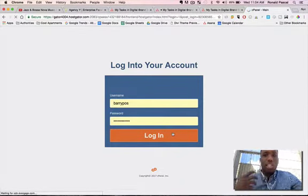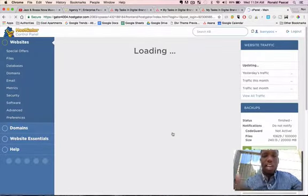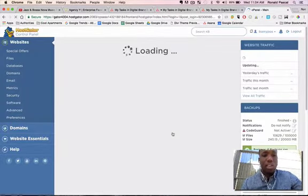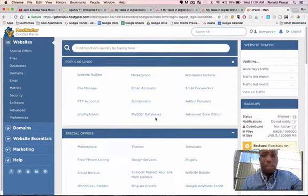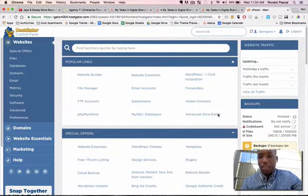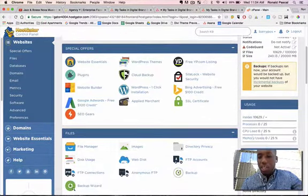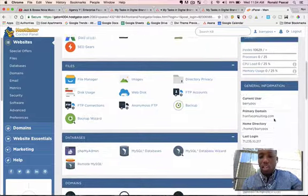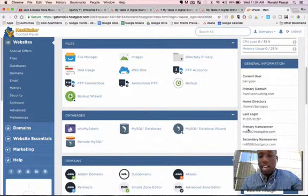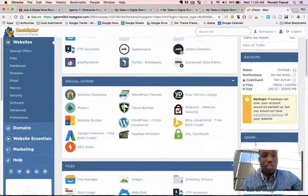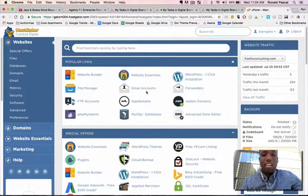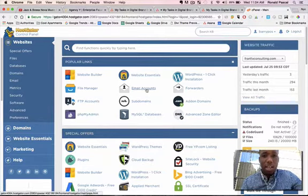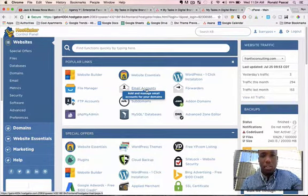You're going to see a special backend screen, and this screen is going to have different options. You're going to see on the right side usage, a bunch of information like name servers and stuff, but what we want to do is navigate to email accounts. So click Email Accounts.